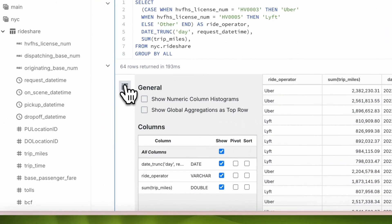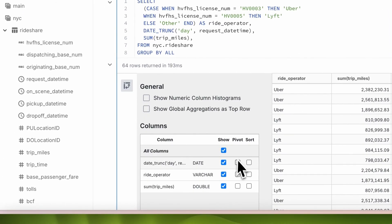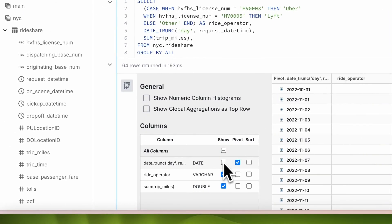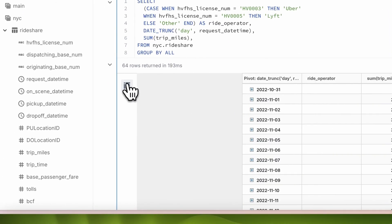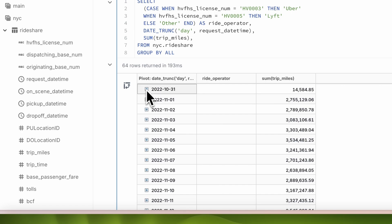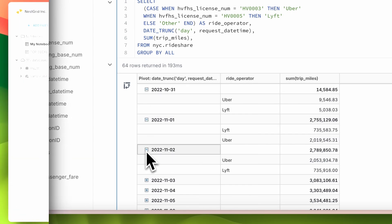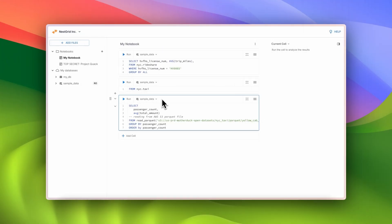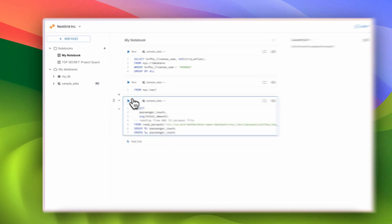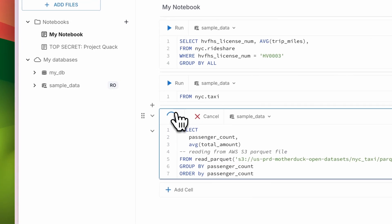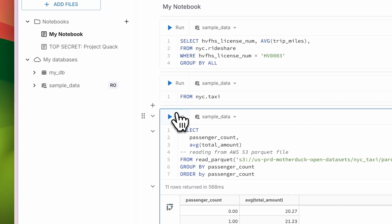I can even head here to pivot the table to split this out by date. MotherDuck makes data easy, so I can run queries wherever my data lives. Let's run this query to grab some context from more current data I have stored in S3.